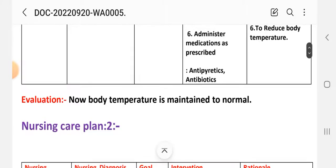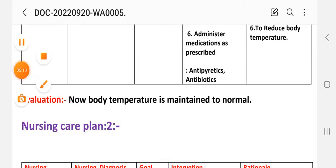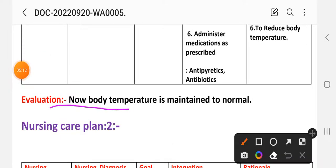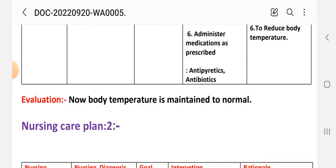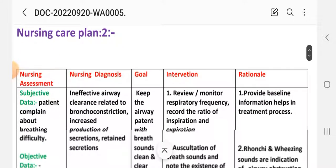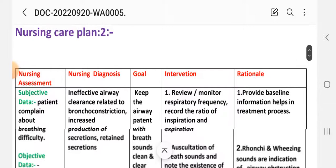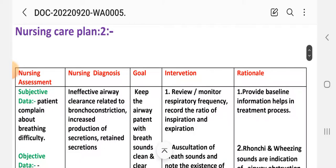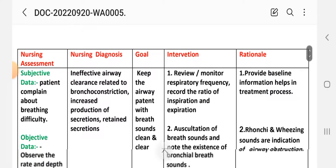After these interventions we write the evaluation step. Evaluation for care plan one: body temperature is now maintained within normal limits. We then proceed using the same steps for the next care plan.